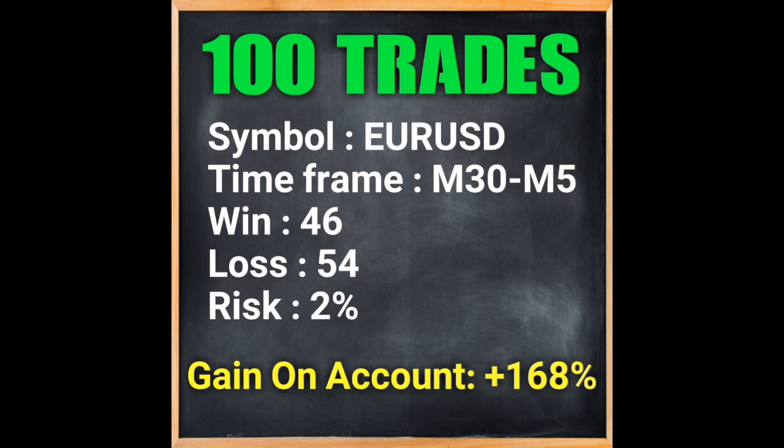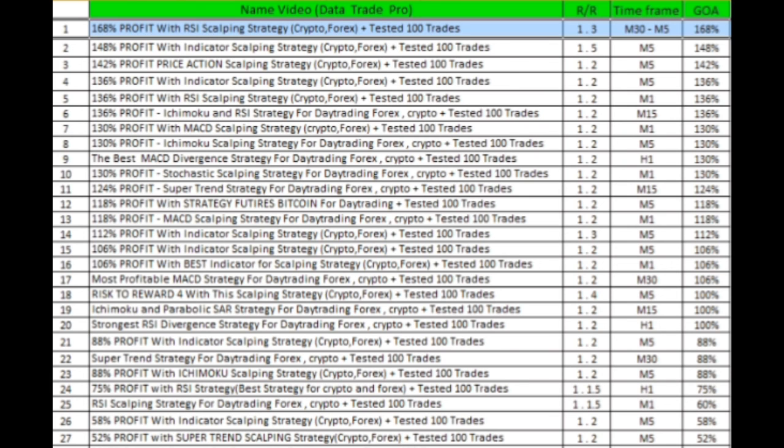I suggest you do not miss this strategy. You can see other strategies on the Data Trade Pro channel in this file — this strategy ranks first because it achieved a 168% gain on account. Review all the strategies, choose the one you like, and trade more easily. This is a strong strategy.